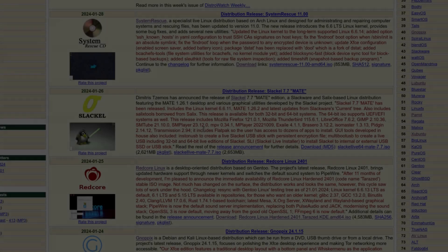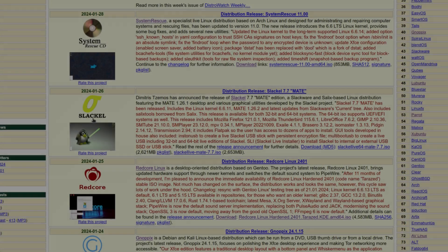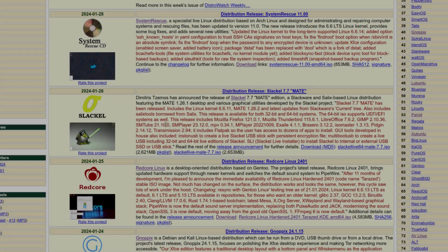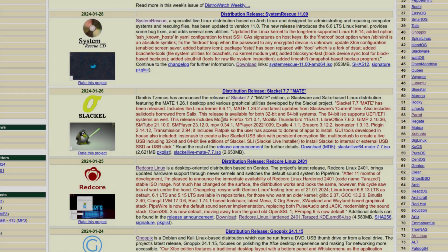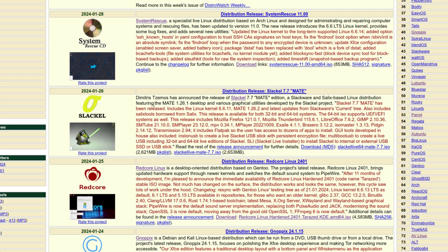Hey there, how's it going? Slacko has released a new point release on January 26th. And it says right here, Dimitris Zemos has announced the release of Slacko 7.7 MATE Edition, a Slackware and Salix-based Linux distribution featuring the MATE 1.26.1 desktop and various graphical utilities developed by the Slacko project.